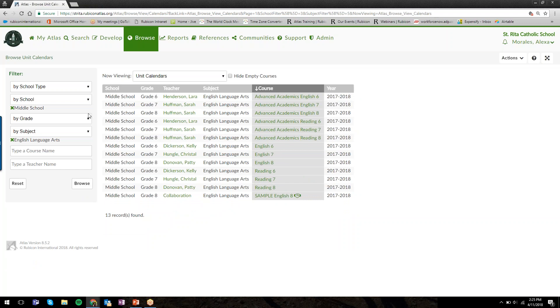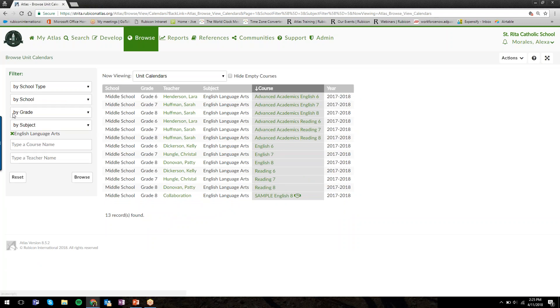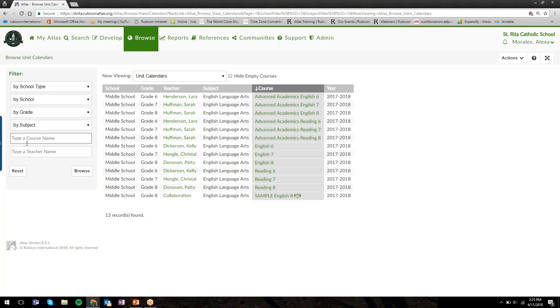Or maybe I'm only interested in seeing the English language arts curriculum at the middle school. So I'll select those two filters and click Browse, and now I'm only seeing the English language arts middle school curriculum. The more filters you apply, the fewer results you're going to get. You do not need to select an option from each of these menus. In fact, I discourage you from that.